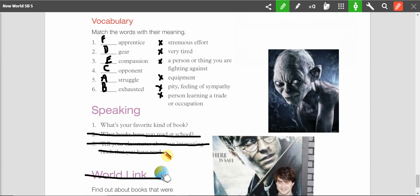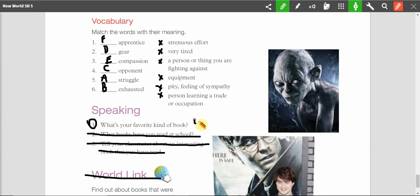Alright. And speaking. So, if there's no room here, you need to do this one in your notebook. What's your favorite kind of book? Kind is type. And I want you to tell me why. So, please do this in your notebook.